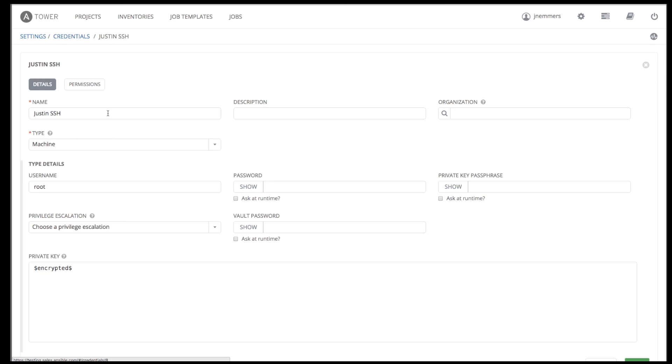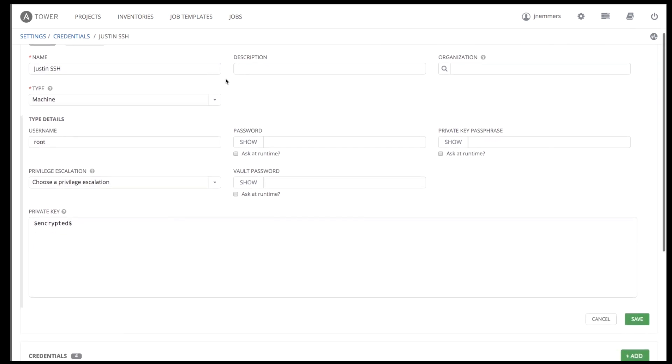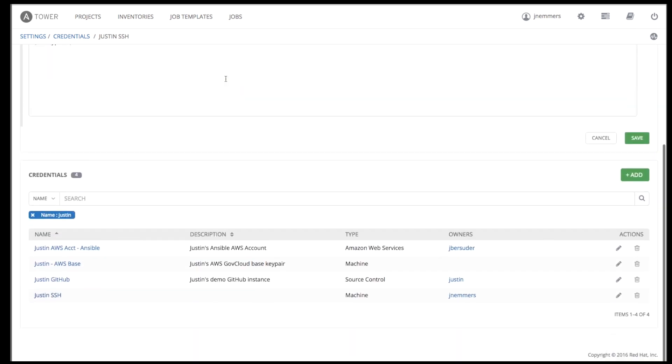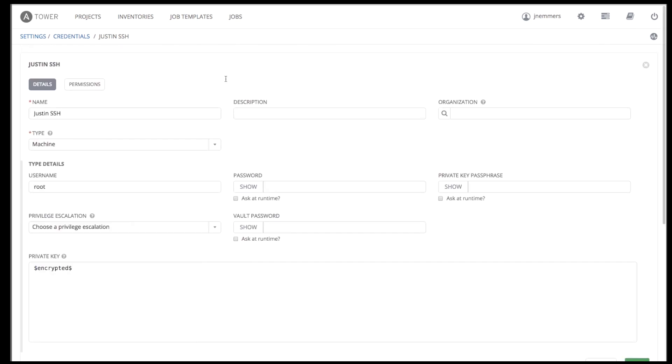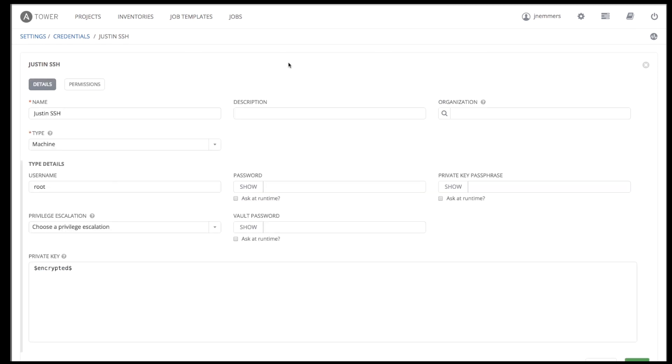Note that these credentials are not retrievable from Tower. Once a password or key has been entered into the Tower interface, it is encrypted and inserted into the Tower database and cannot be retrieved from Tower. You can grant users and teams the ability to use these credentials without actually ever exposing the credential to the user. If you have a user move to a different team or leave the organization, you don't have to re-key all of your systems just because that credential was available on Tower.